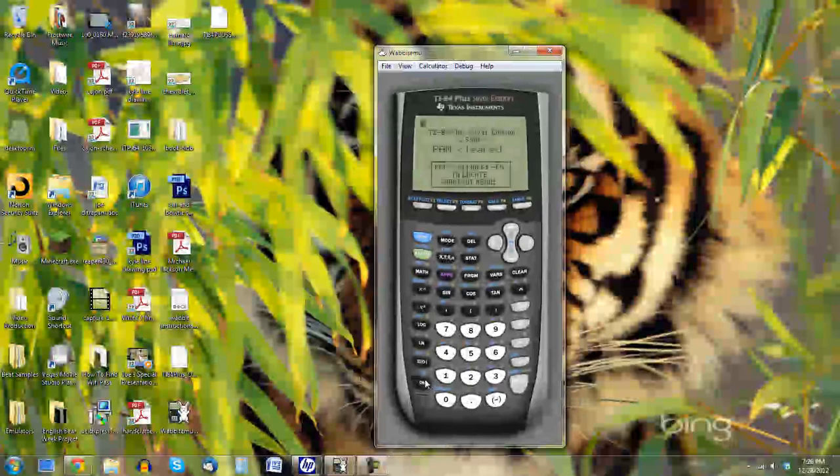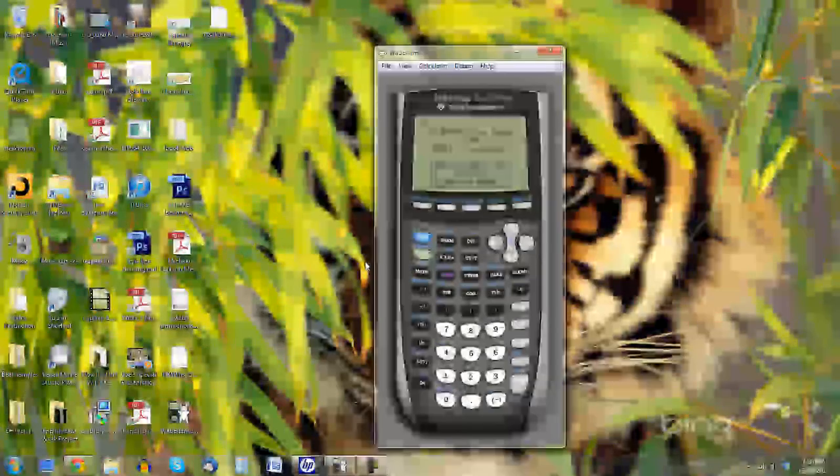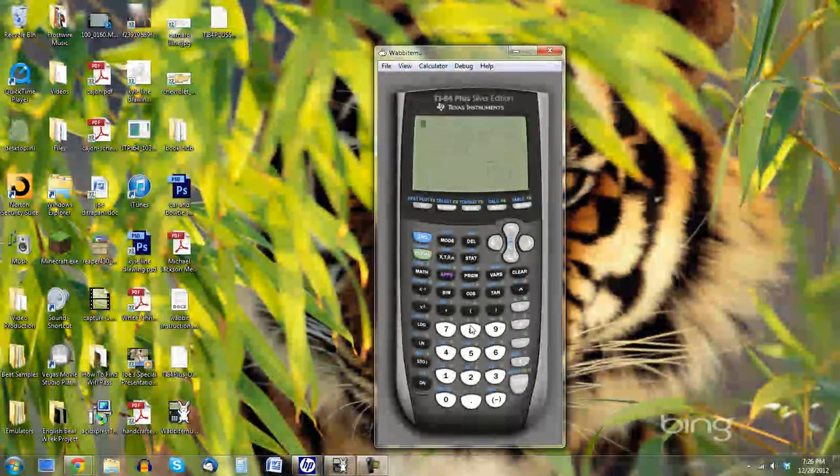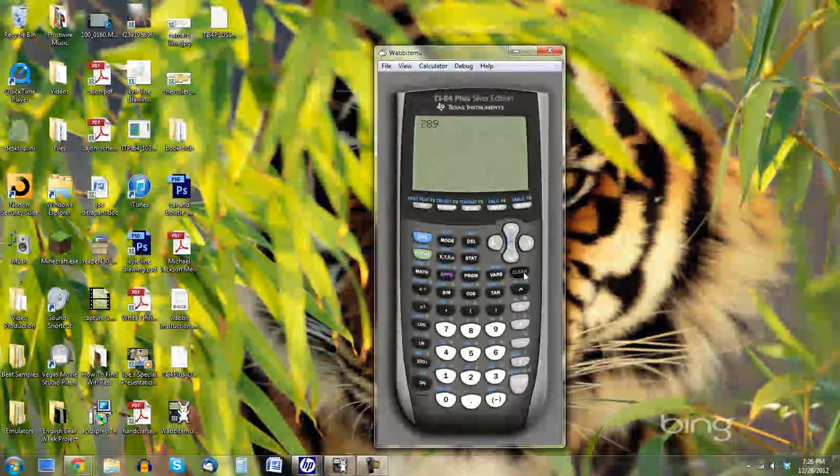And there we go. Look at this. We have our graphing calculator.